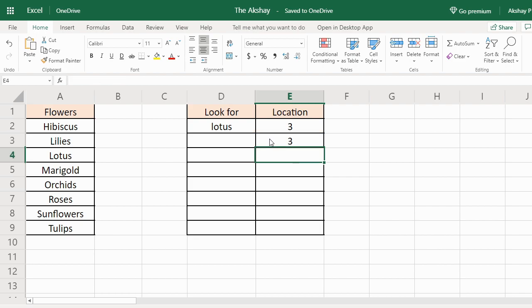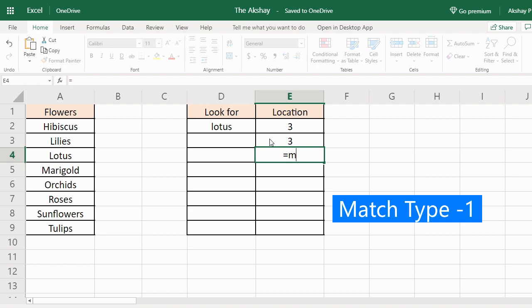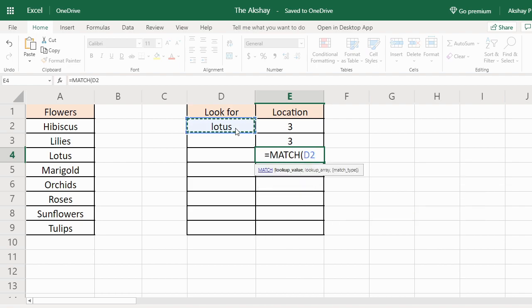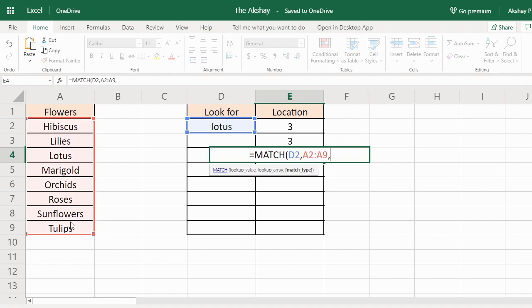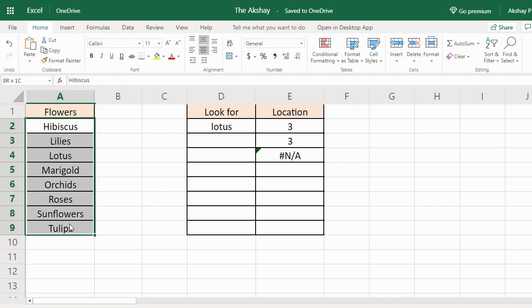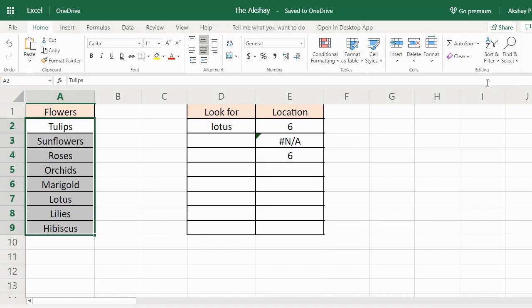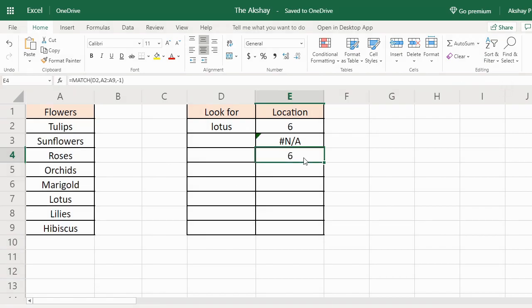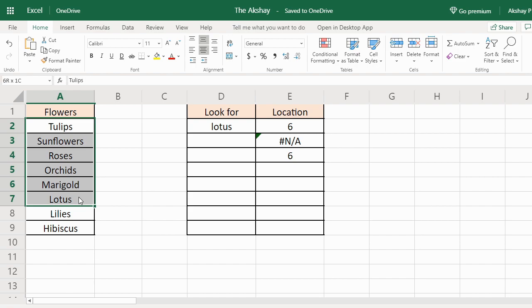Let's type minus 1 now. It is giving me an N/A error, but if I sort these in descending order it will give me the correct output. That is 6. Lotus is on the 6th position in this list.